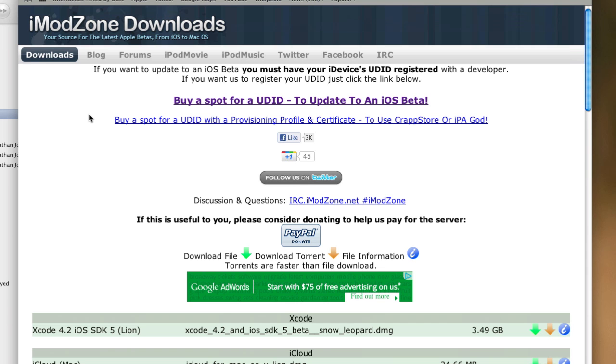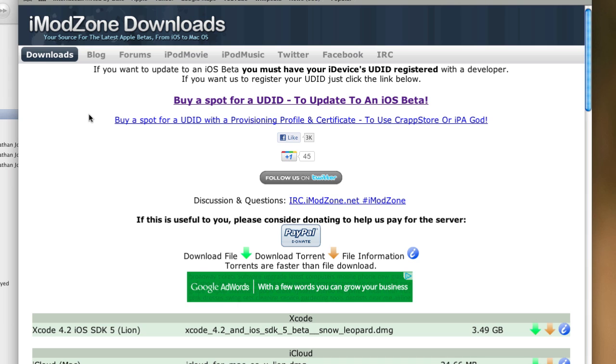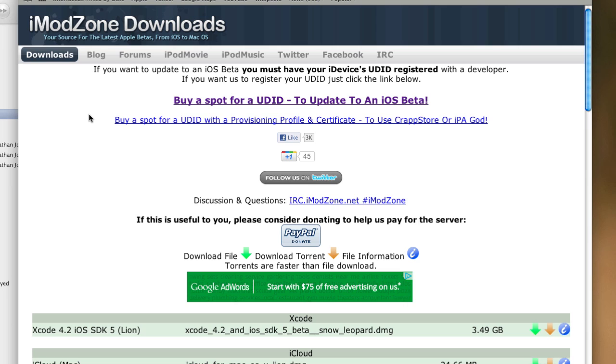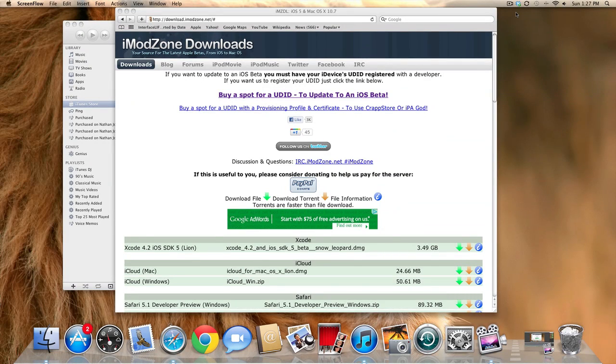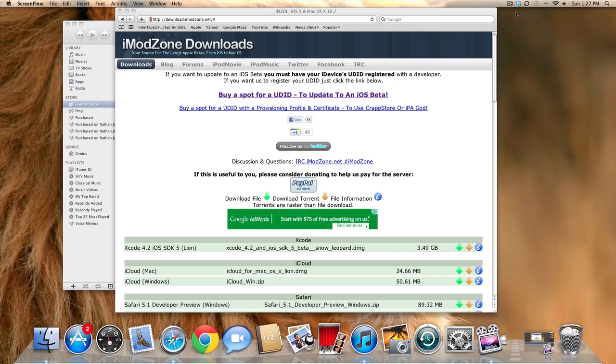So I hope this cleared some things up for you guys. Once again, I am not an actual developer, so I cannot give you guys free UDID activations, but there are services out there that will do it for a pretty cheap price. I mean, $7 is a lot better than paying $99. I hope this video cleared some things up for you guys. If you have any additional questions, be sure to leave a comment below, and I'll be sure to get back to you as soon as I can. Please like the video, subscribe, and as always, have a nice day.